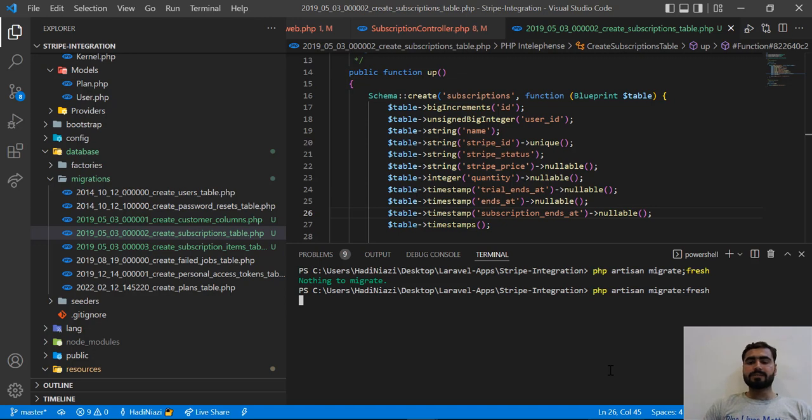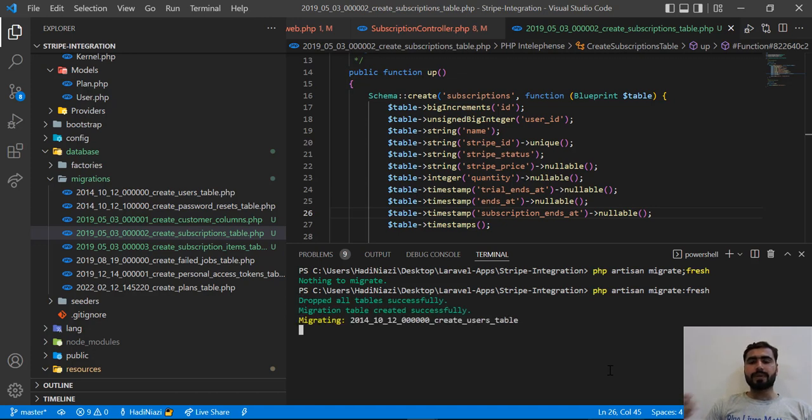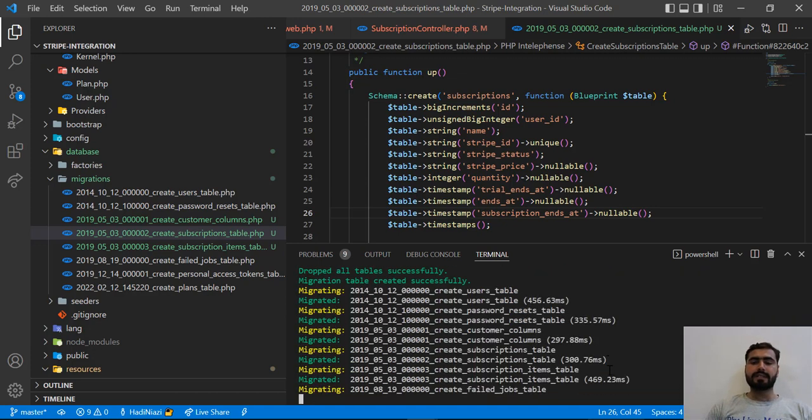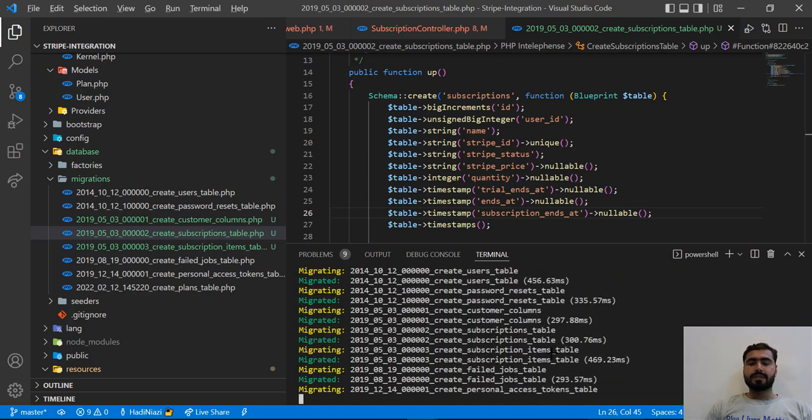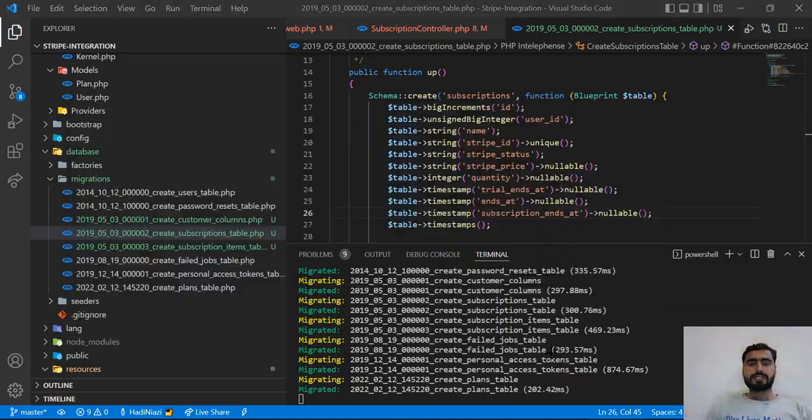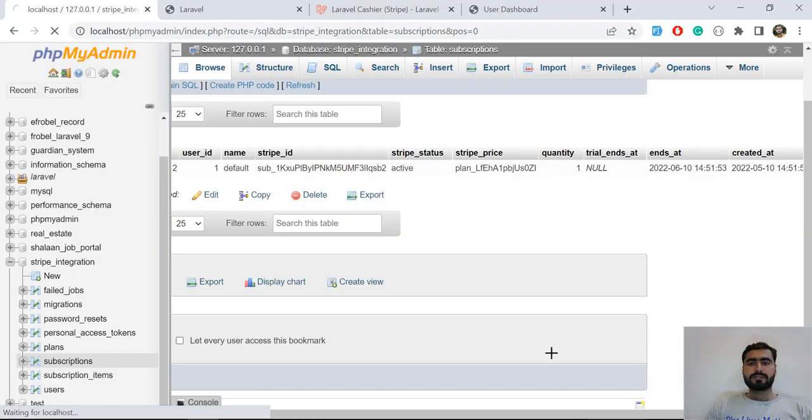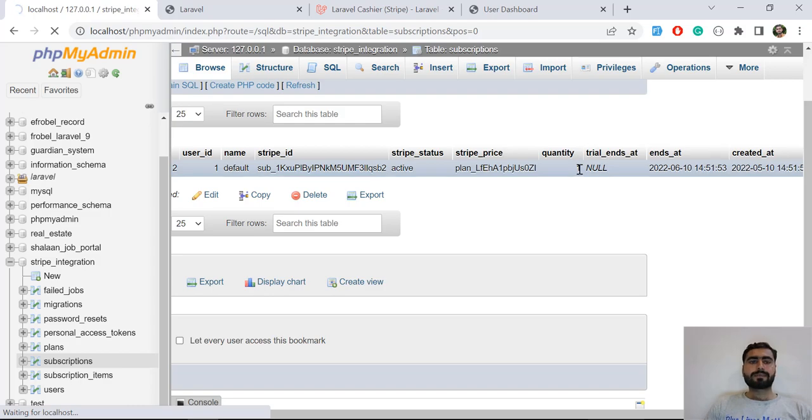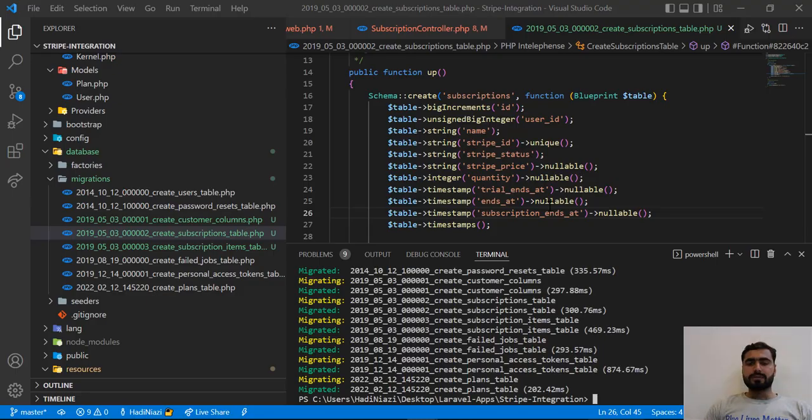And now it's going to drop all the migrations and then recreate them. These are running behind the scene. Let's give it a refresh. I hope our column will be added there. The process is completed, so let me close this terminal.